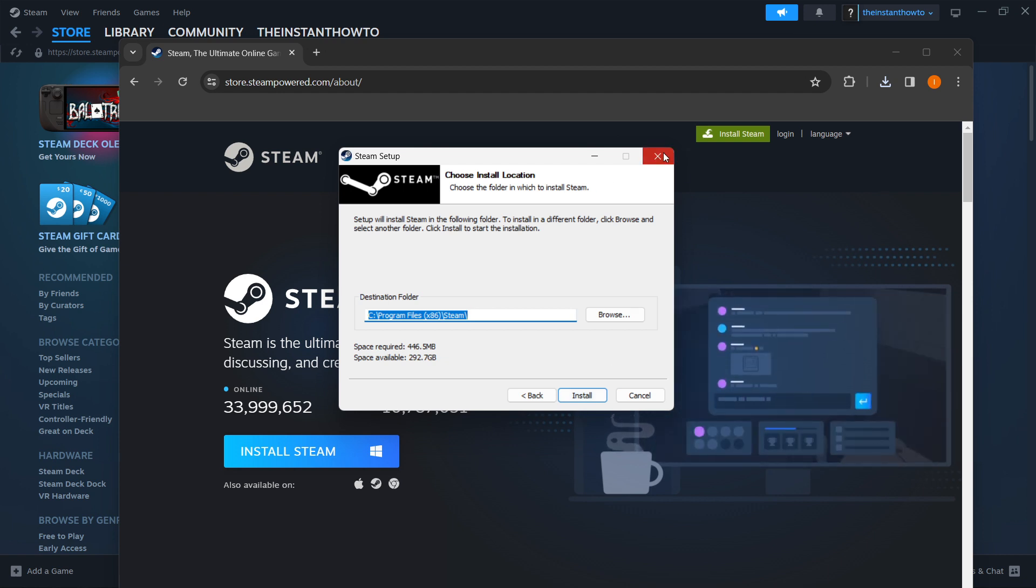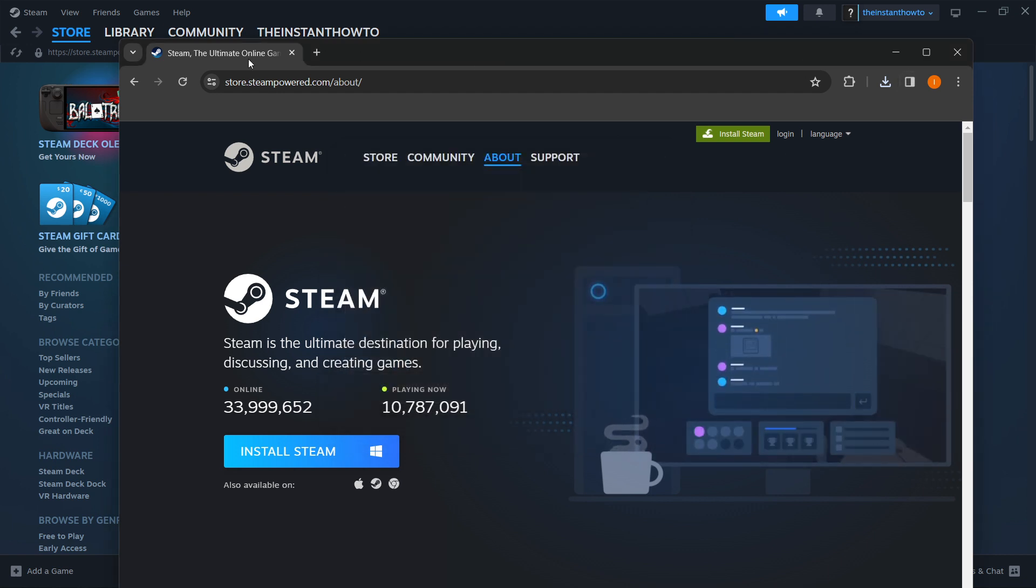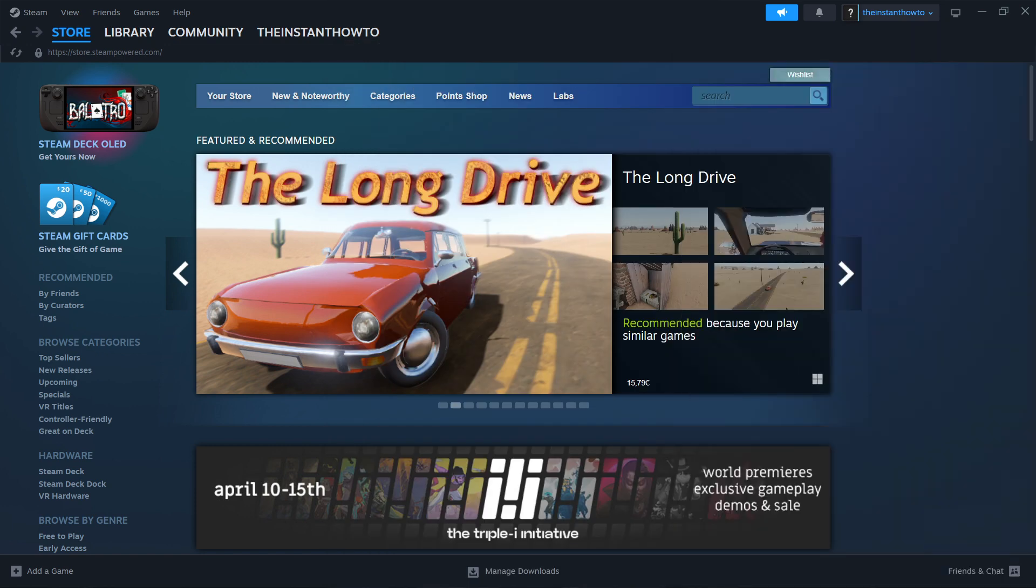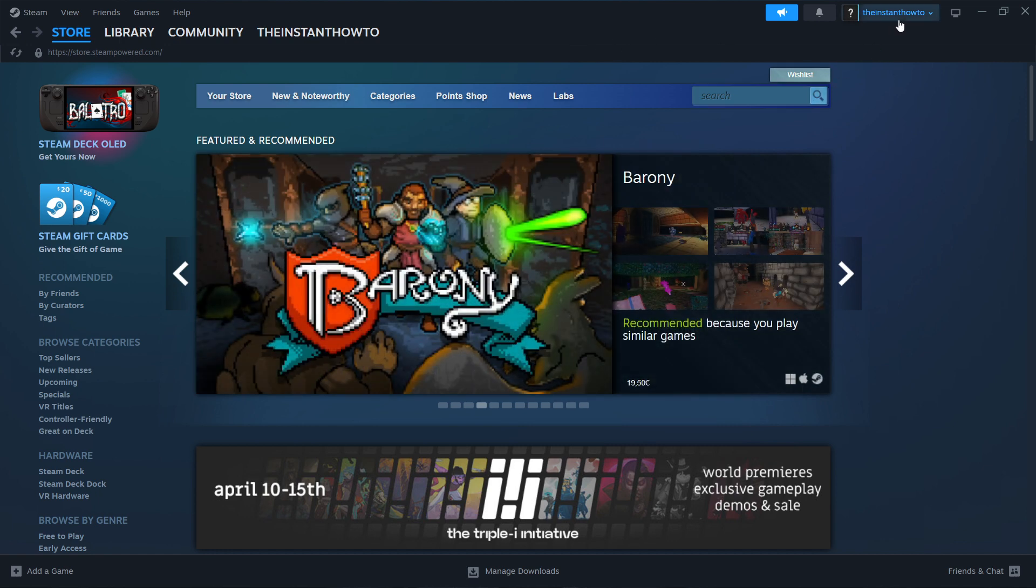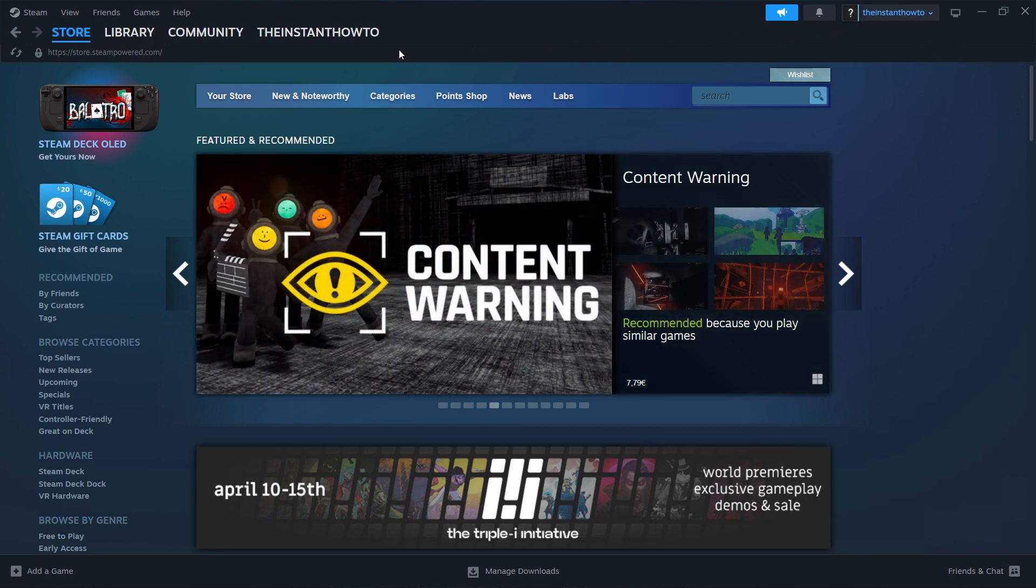The next thing you want to do is create your account. When you open up the freshly installed Steam app, it will ask you to create your account. Once you do, you'll be able to access the Steam Store, which is exactly where I'm at right now.